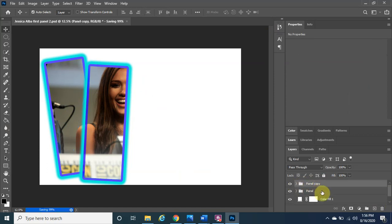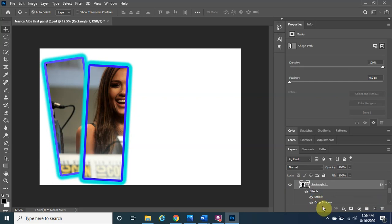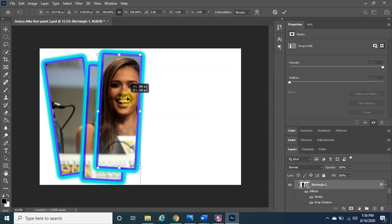We'll do the exact same thing again — left-click hold and drag the Panel Copy group down to the plus sign to make another copy. Expand it, click on Rectangle One, go to the Move tool, Ctrl+T, and there you have the third panel.